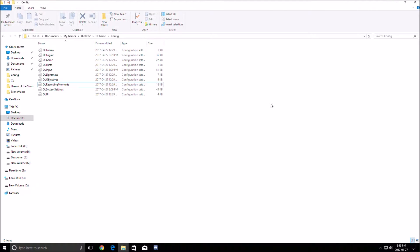Hi guys, this is Kefran, your favorite French-Canadian. Today I'm going to show you how to improve your FPS in Outcast 2.